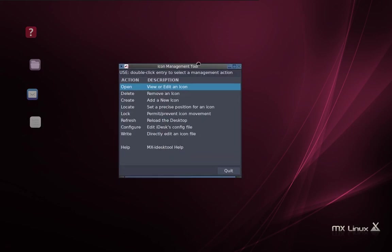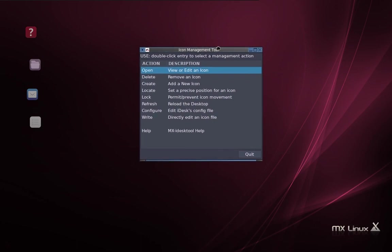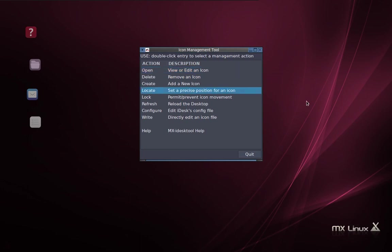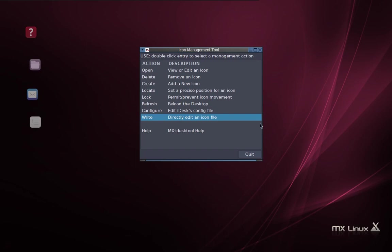I'm going today to just show you a couple of new features that are going to be available with the new MX iDesk tool coming out. It's pretty neat. So let's start by taking a look at it. Here is what it looks like. It has a couple of new features specifically on here. I'll highlight them. One is to locate a position precisely for an icon, not just drag, but locate precisely. And the second is to directly edit an icon file.